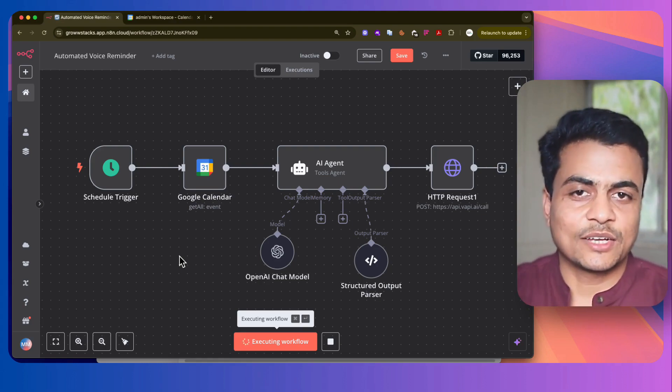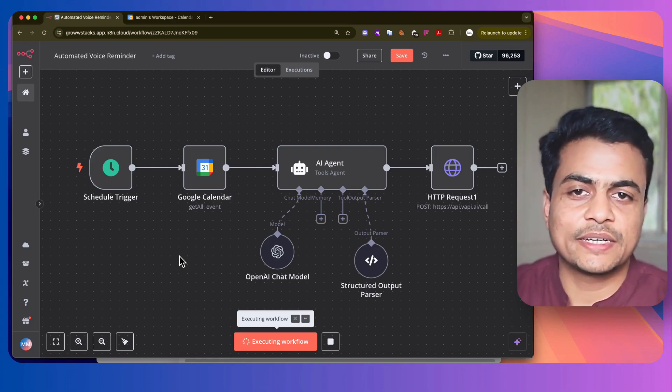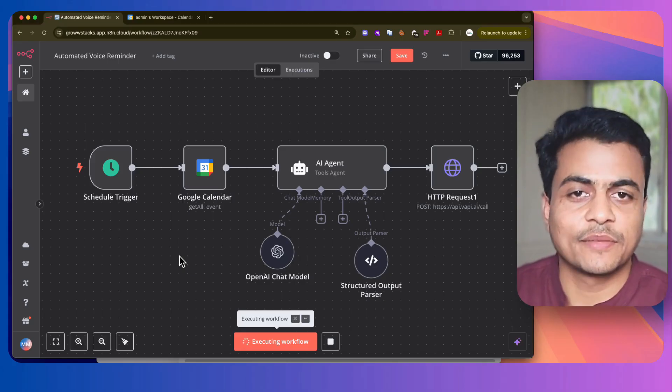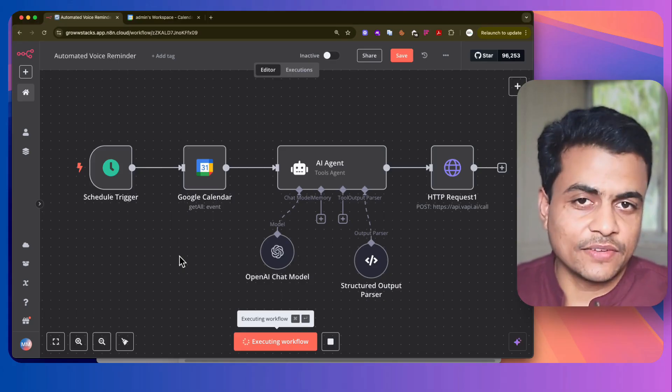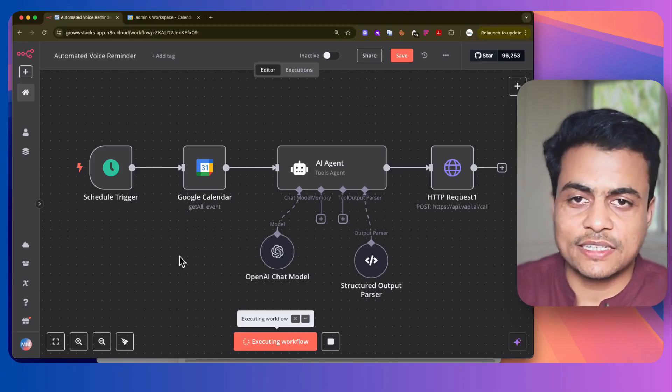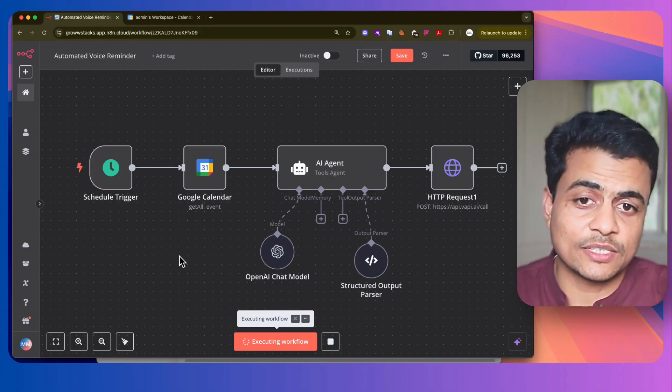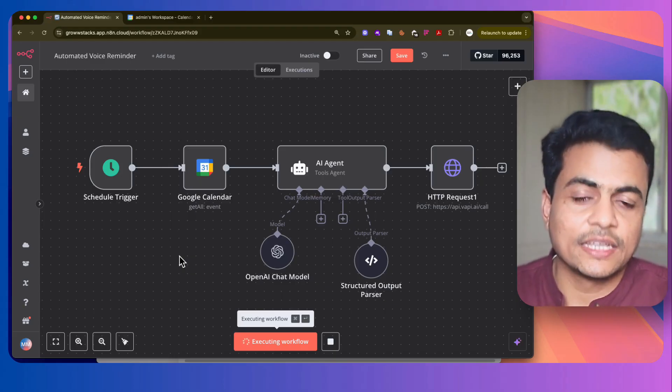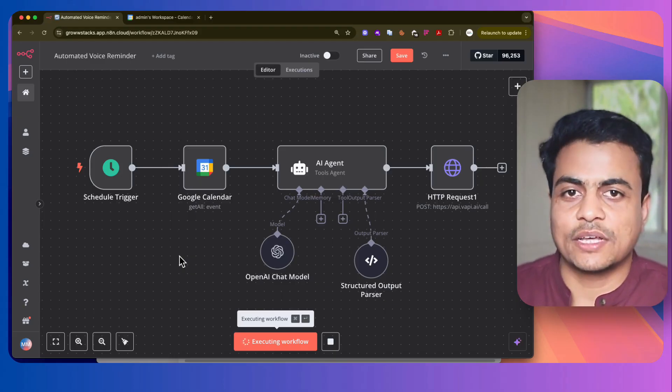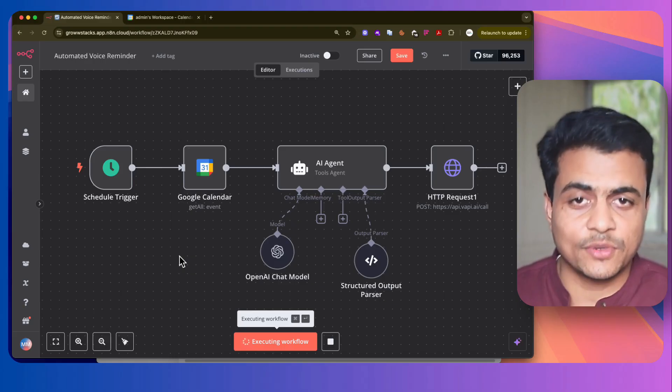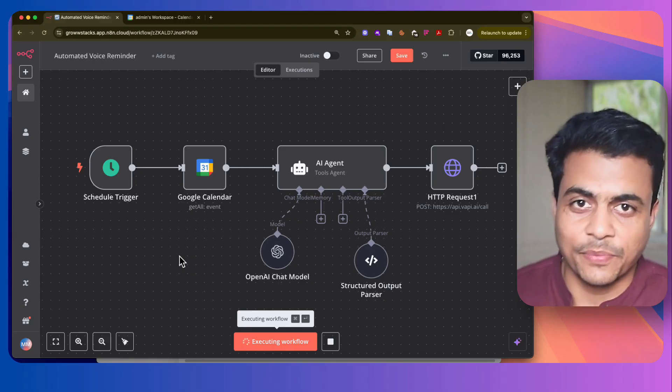See, so what happened is I got a call about my dental appointment for a doctor's clinic and I confirmed that appointment. So now, the assistant is going to mark that appointment as confirmed. Else, it could have rescheduled it or it could have removed that from the calendar itself.